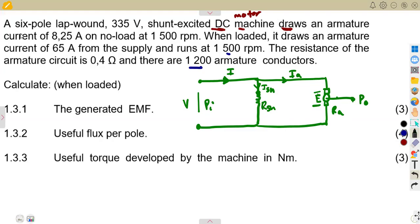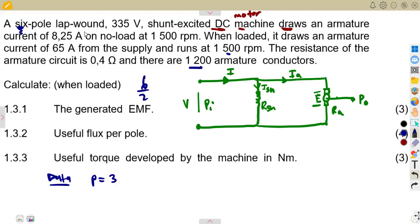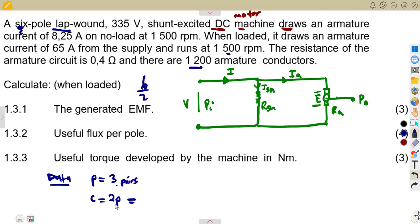It is a six-pole machine, so dividing by two gives us three pairs of poles. It is lap wound, so C = 2p. With three pairs, C = 2 × 3 = 6. For a wave winding, C would simply be 2, but for lap it is 2p.